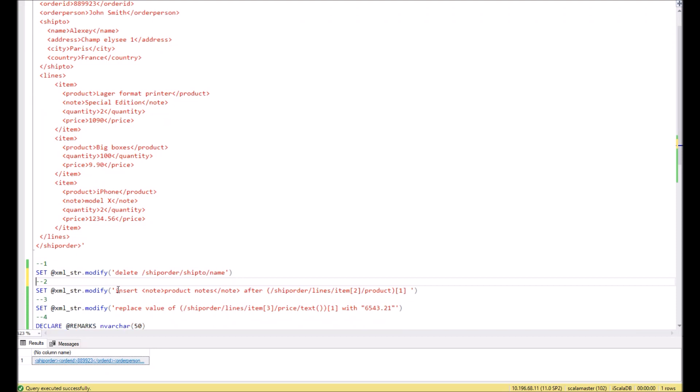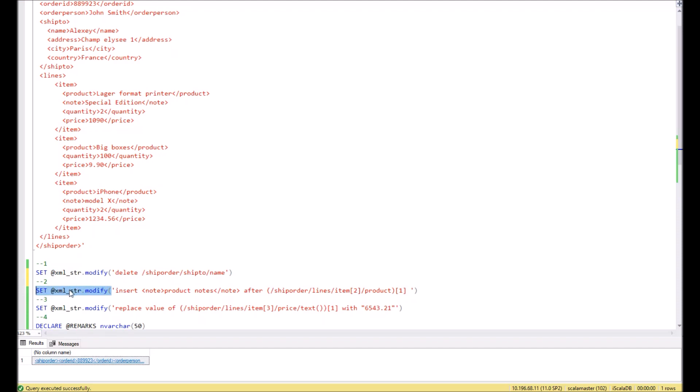Now we can come to the next one. If we need to insert any new node somewhere in the XML, then we can use another command, insert. However, the starting of the SQL command will be the same: set XML variable, modify.